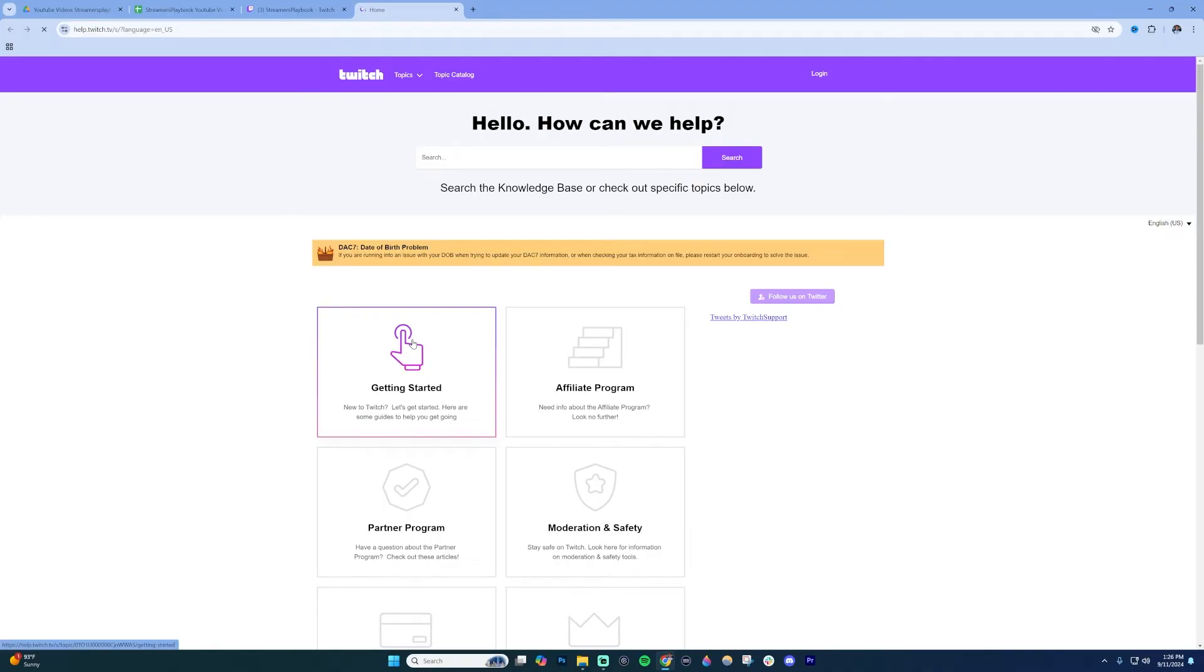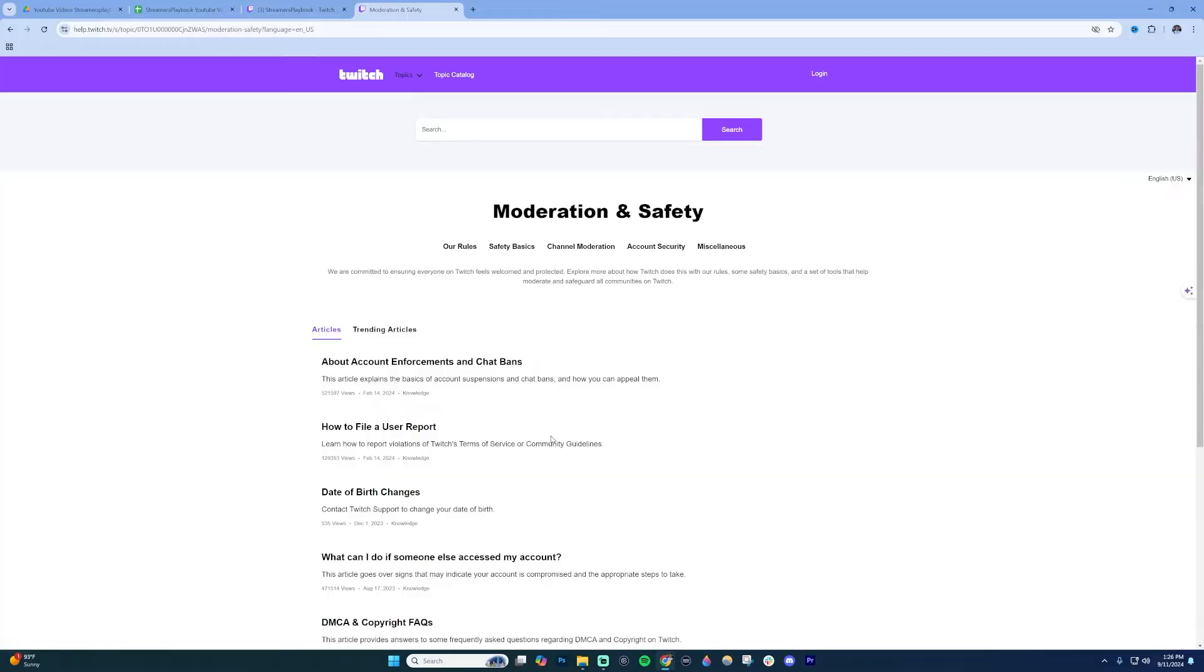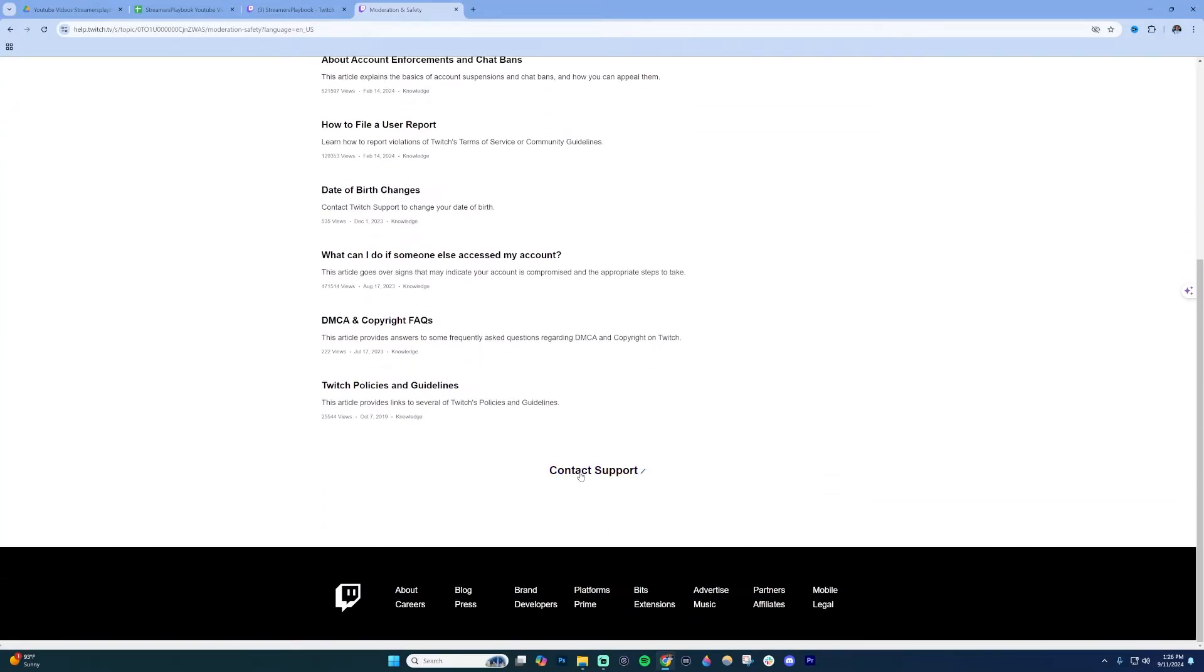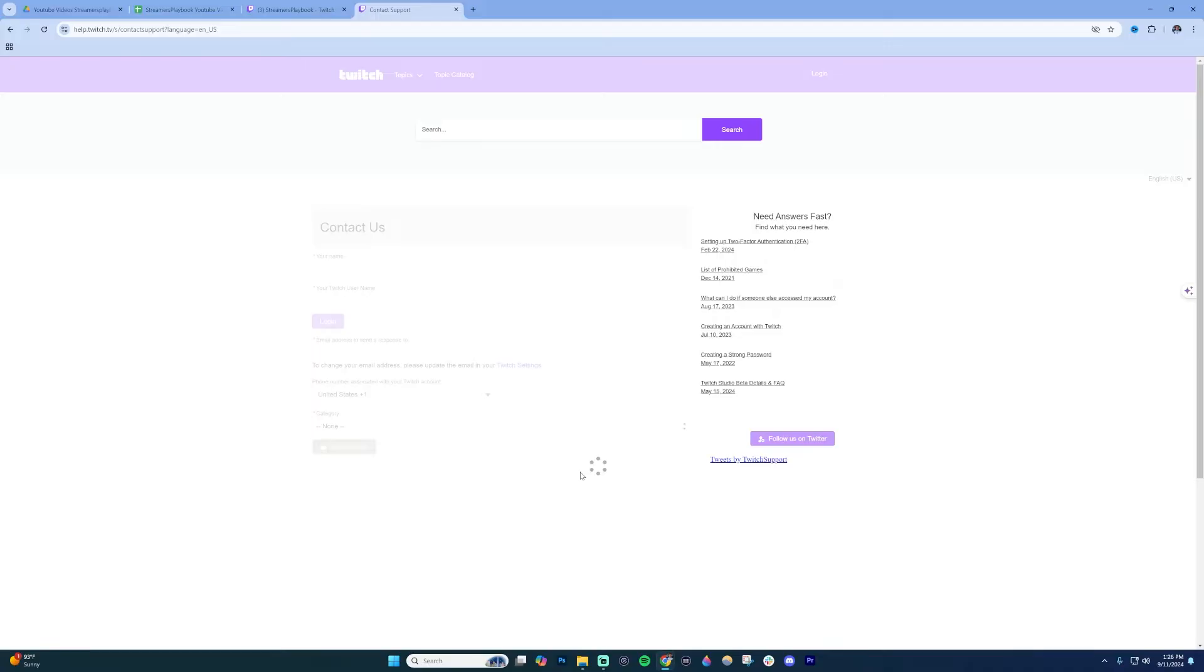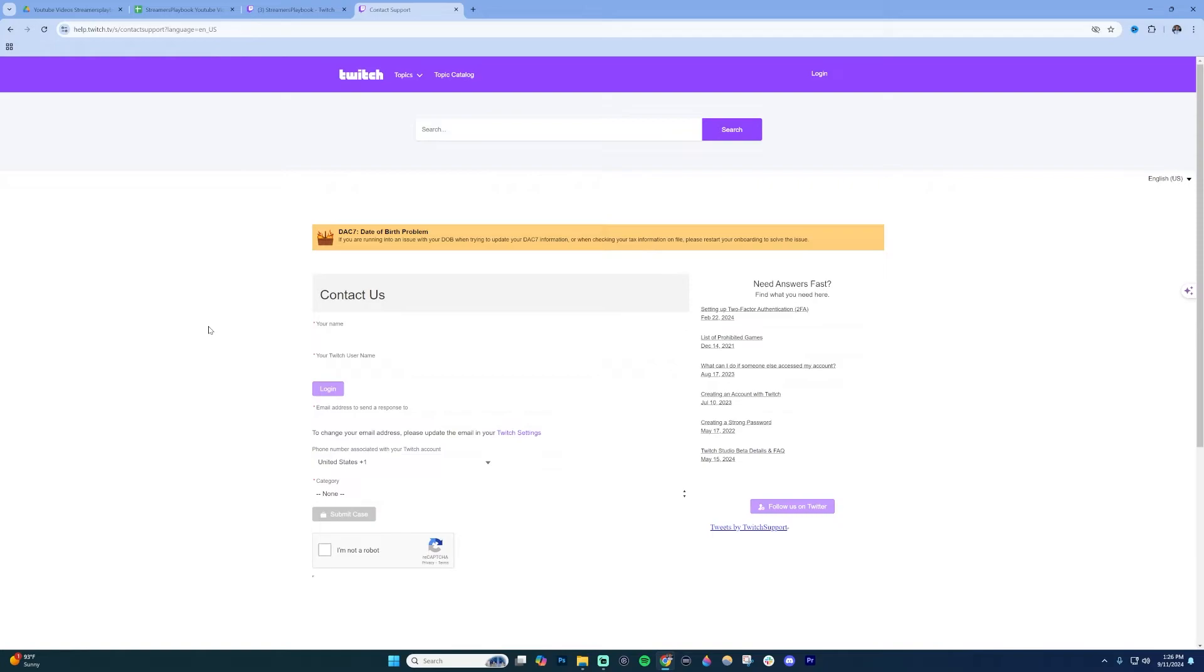Once you click Help, it's going to open up the Twitch support page. You can click on any of these icons here. I'll choose Moderation and Safety, then scroll down to the bottom and click the button that says Contact Support.